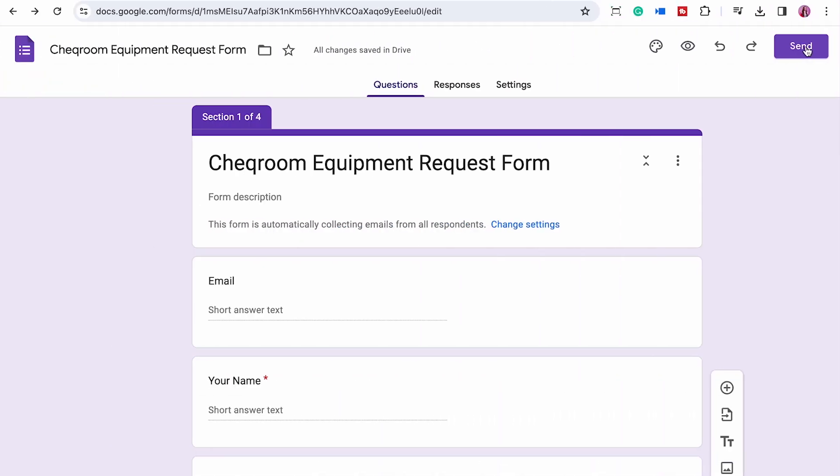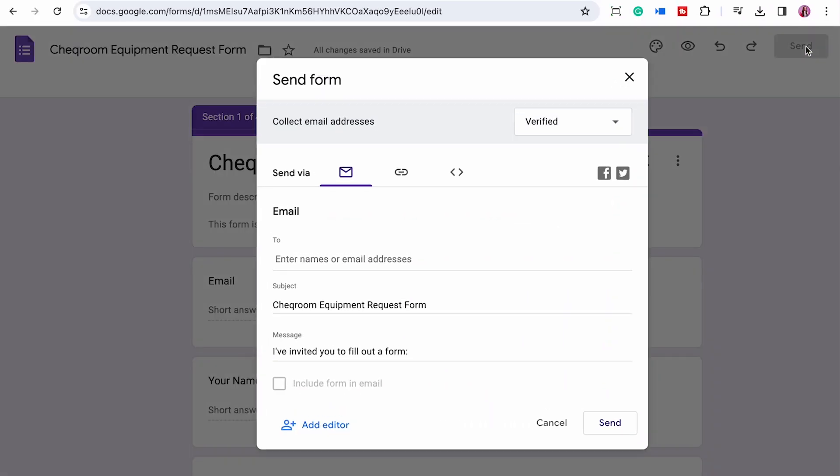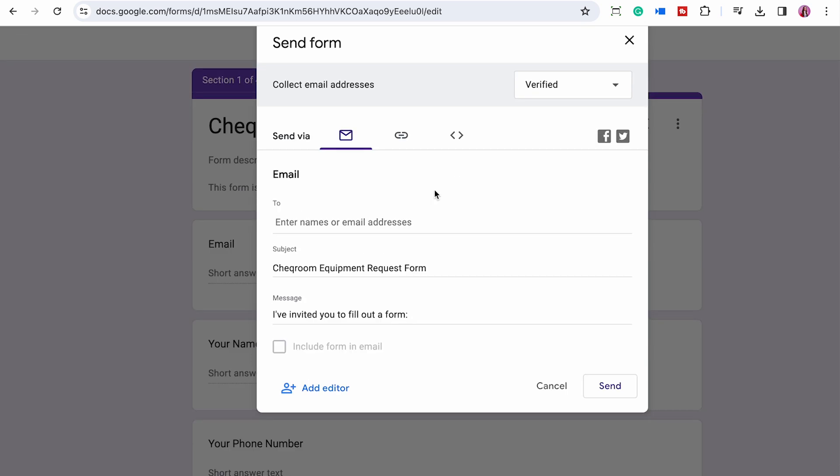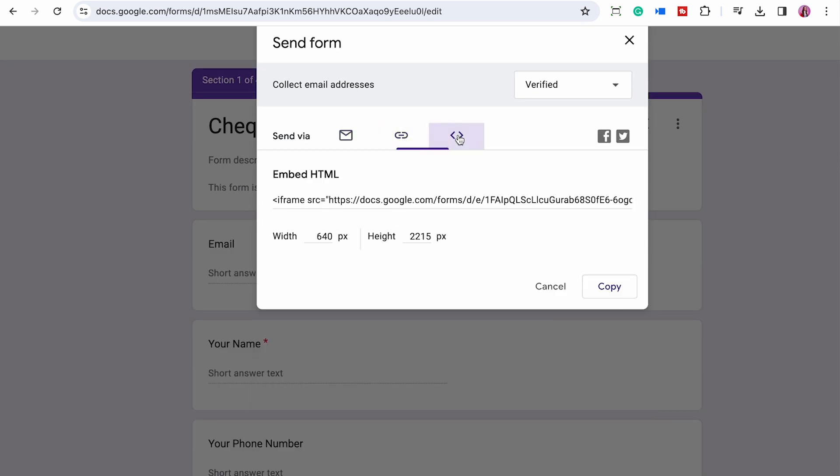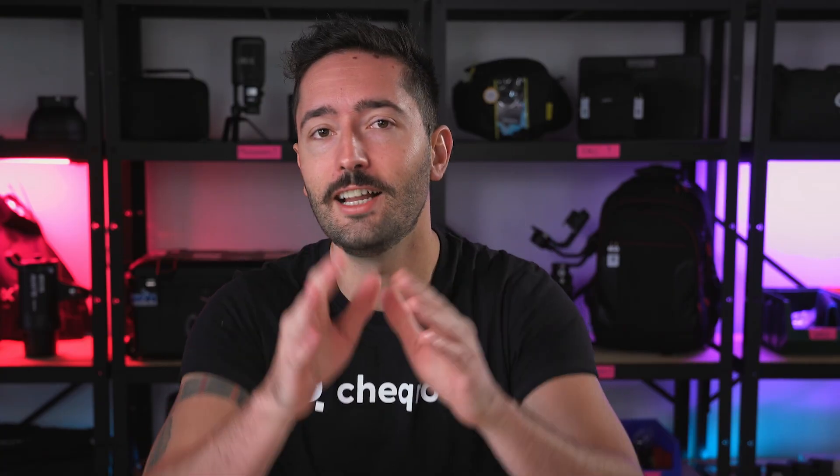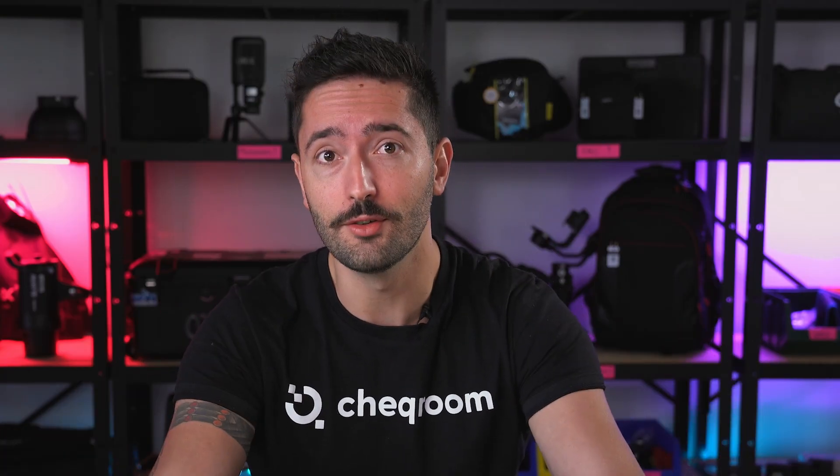Now just save it, send that link to your project managers, your producers, your directors, or make it available on your website. That's up to you how you communicate to your team.